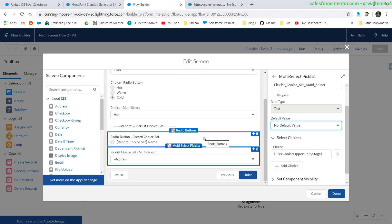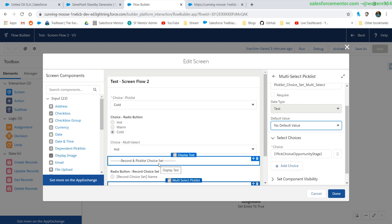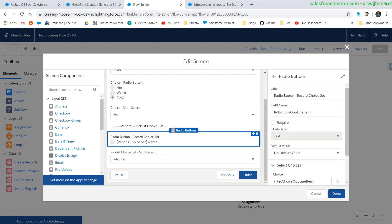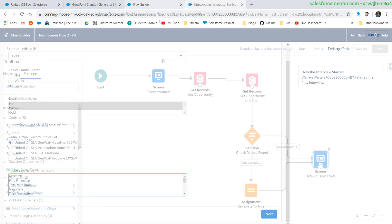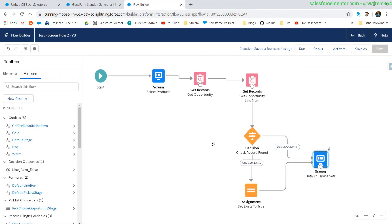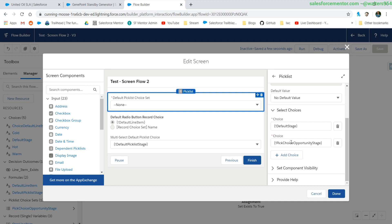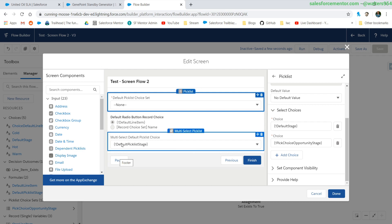Knowing that limitation, you have a couple of options to get past this. There are some ways to get around these limitations but they're not as pretty. Let's take a peek at the other items on this flow — we're using an additional screen to get around that default option based on the limitations of the record and pick list choice sets.